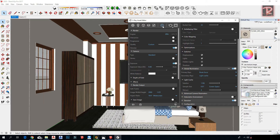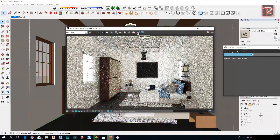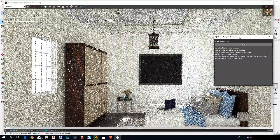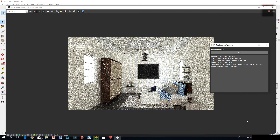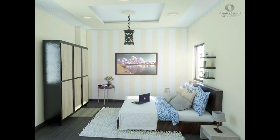You will find this free model in the description to render it on your own. Have a nice render!